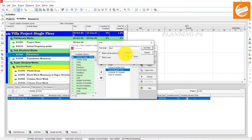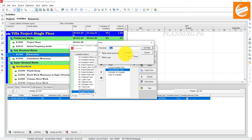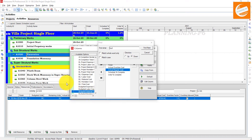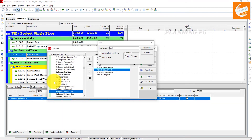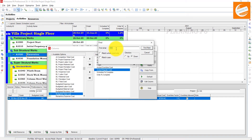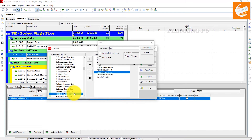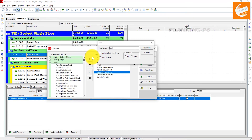Find Budgeted Cost, expand it, and select Budgeted Total Cost. Then find Actual Total Cost and select it.